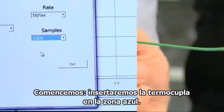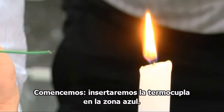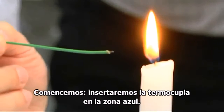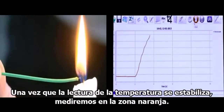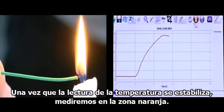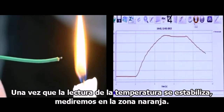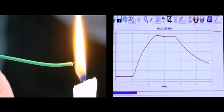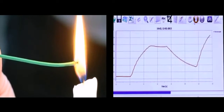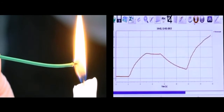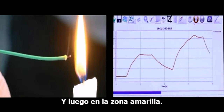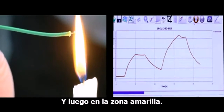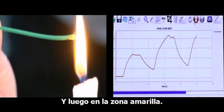Now we are ready to go. Let's begin. We will insert the thermocouple temperature sensor into the blue zone. After the temperature reading is stabilized, we will move to the orange zone, and then to the yellow section.